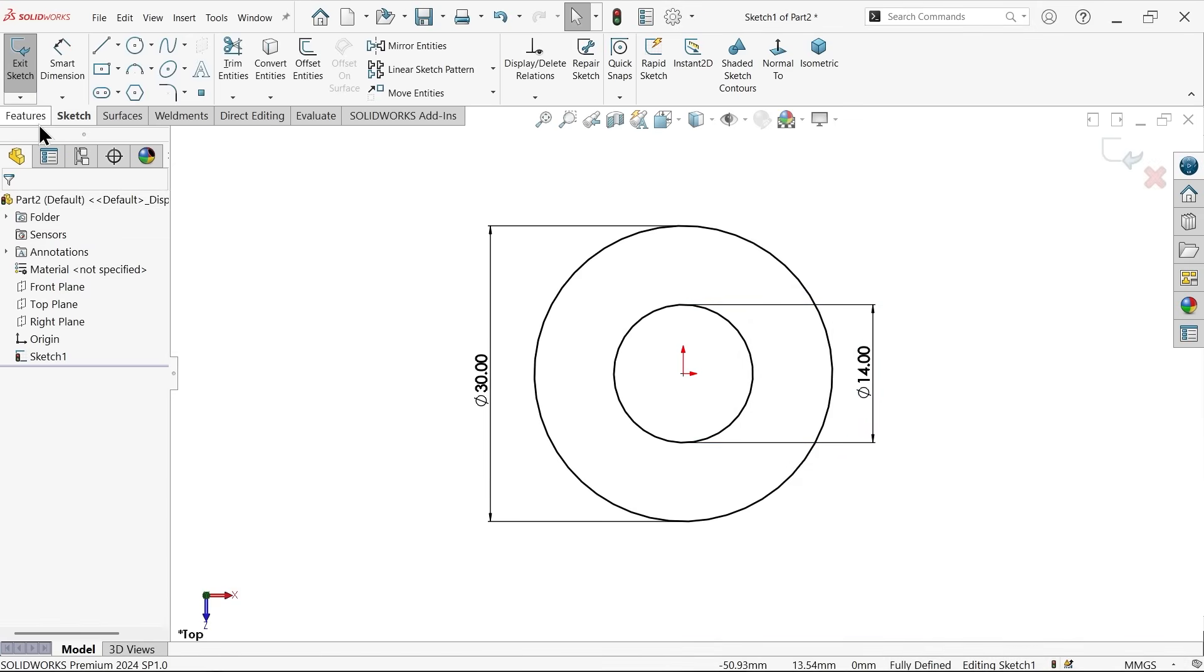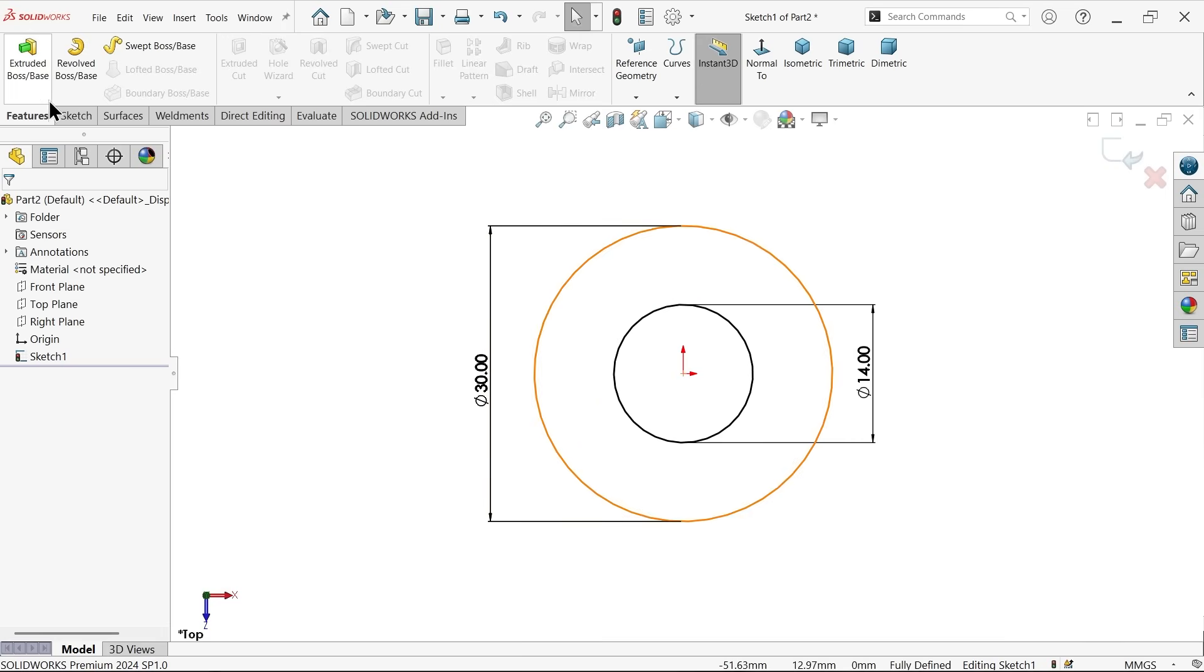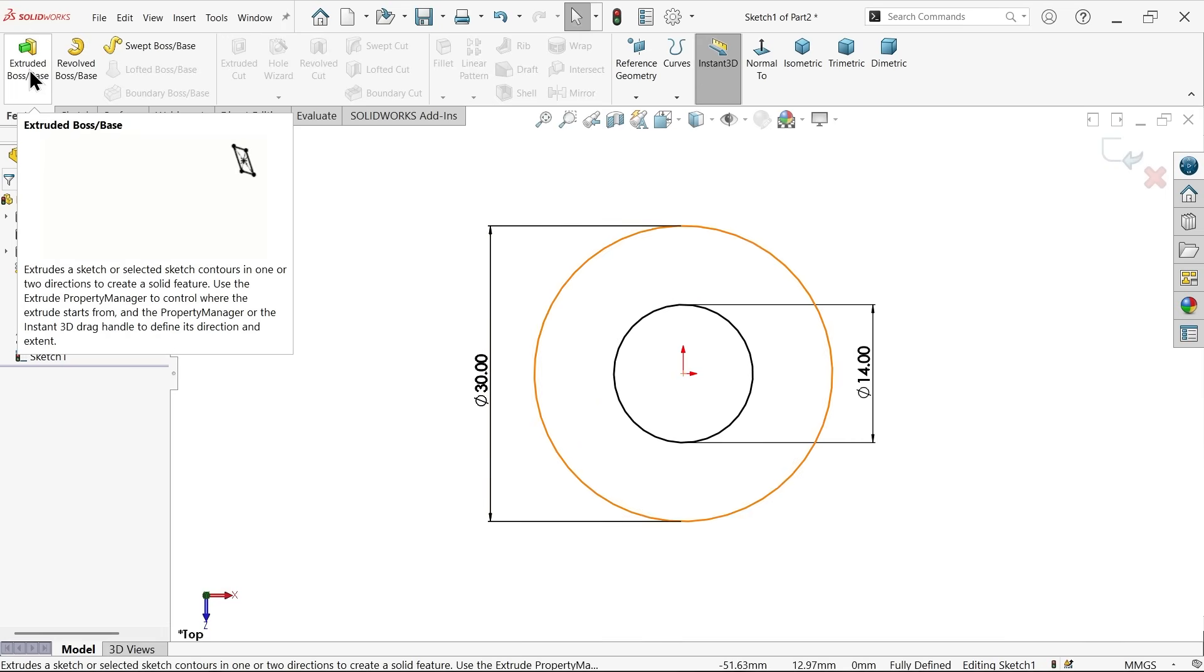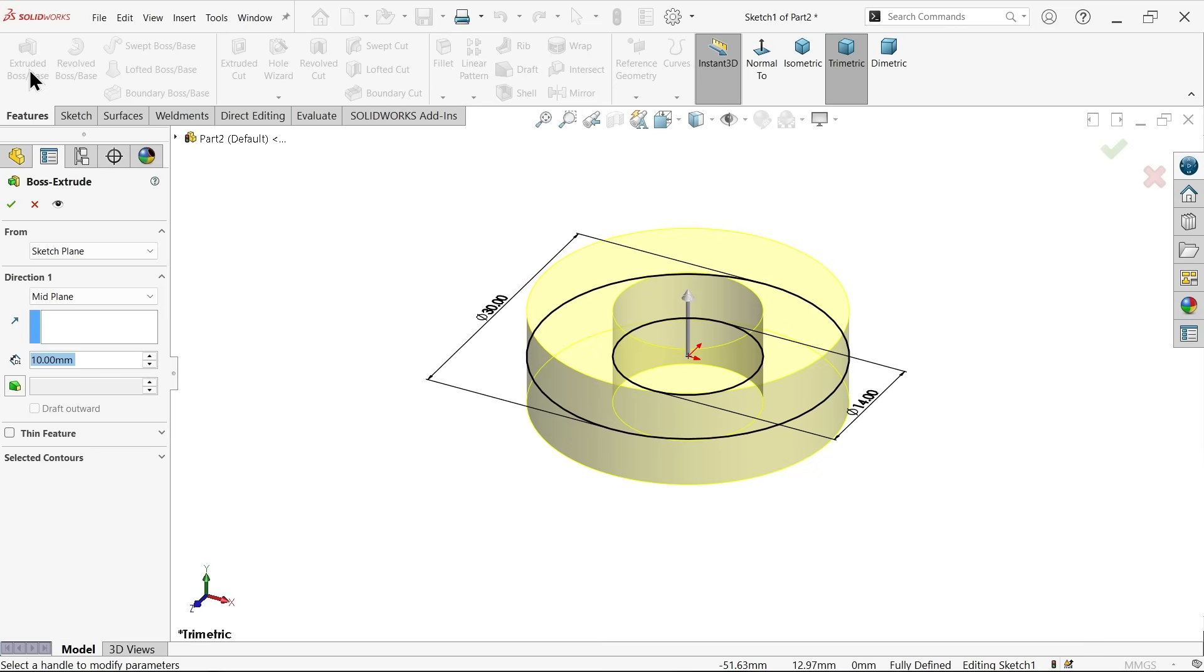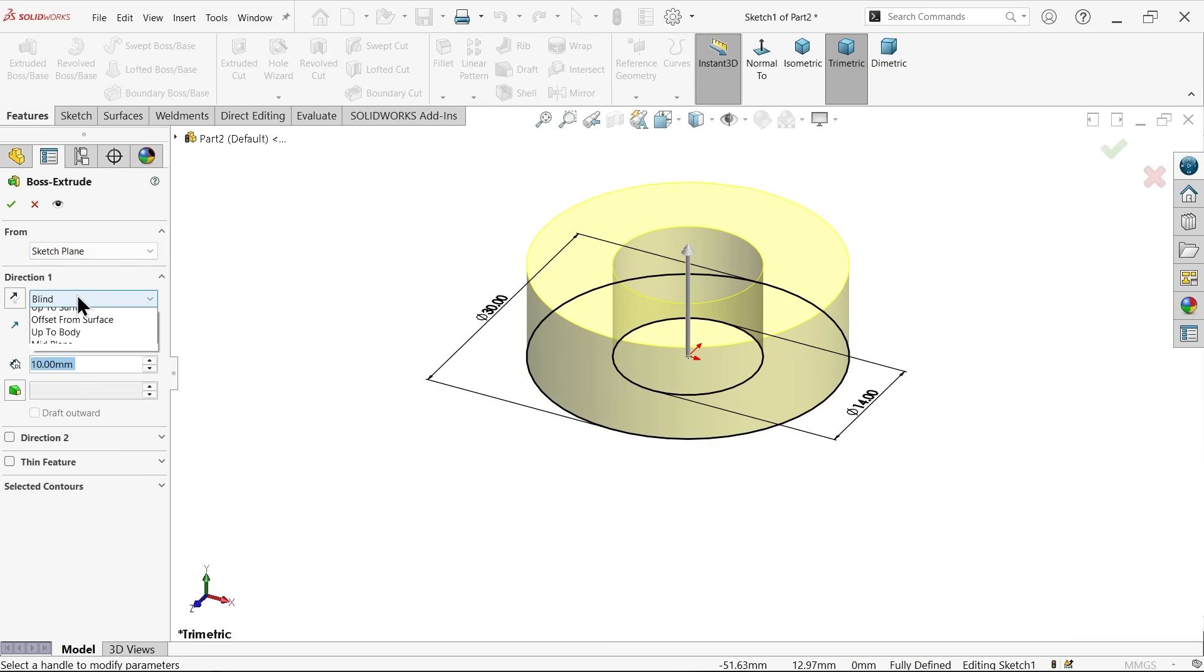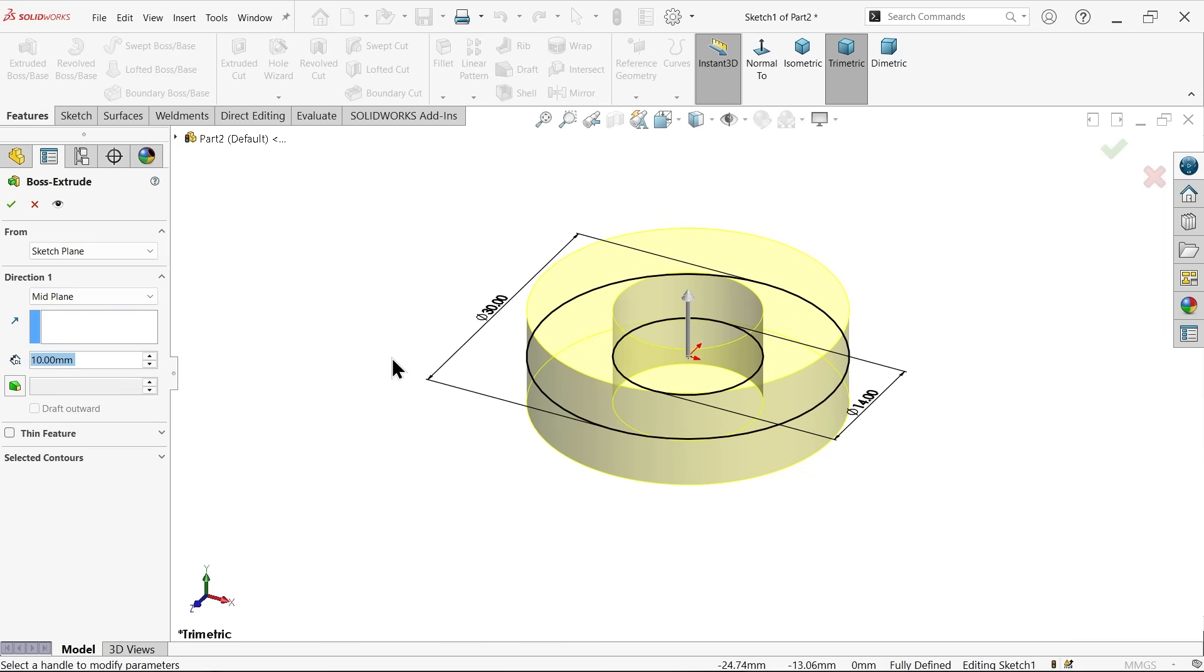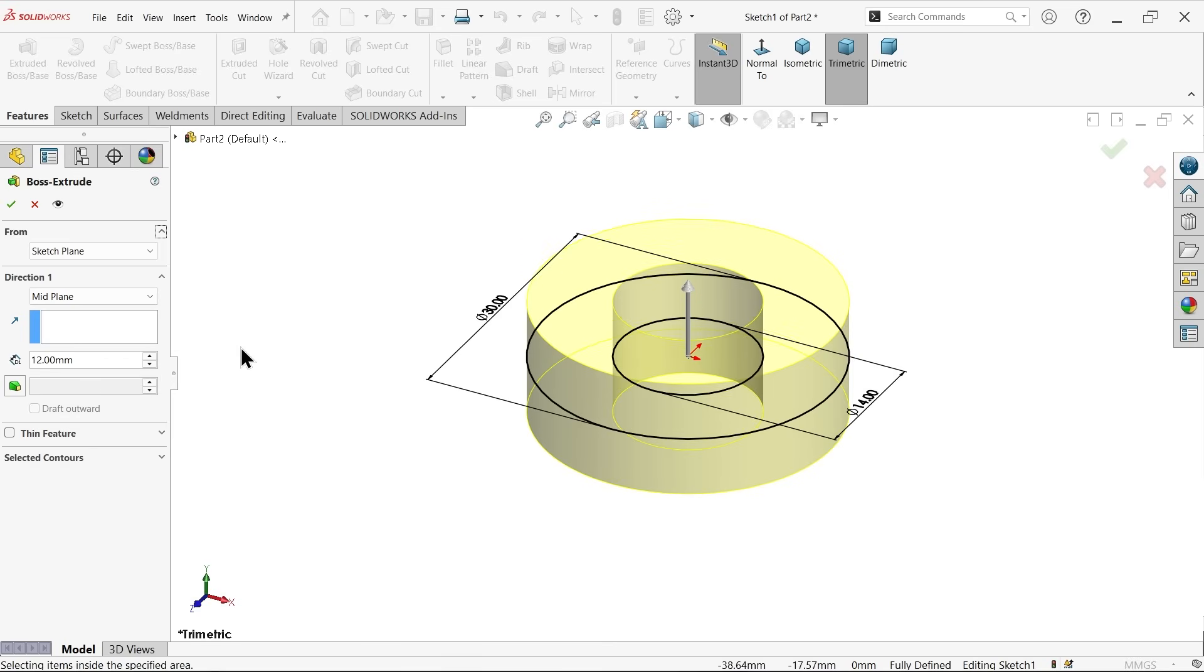Now go to feature and activate extruded boss base feature because I want to add material here and this is sketch based feature. Now here start condition I am going to keep same but end condition I am going to change. I am going to keep mid plane so that material flow both side equally above and below the sketch. How much? 12 mm, see.